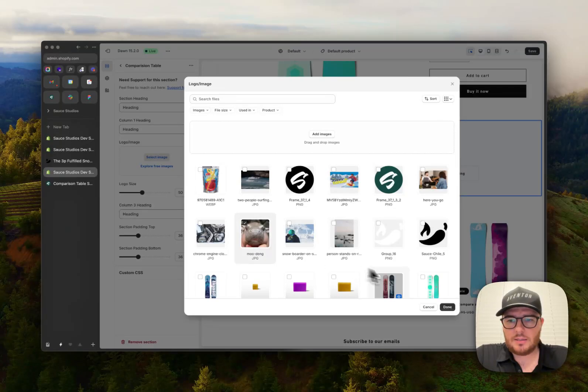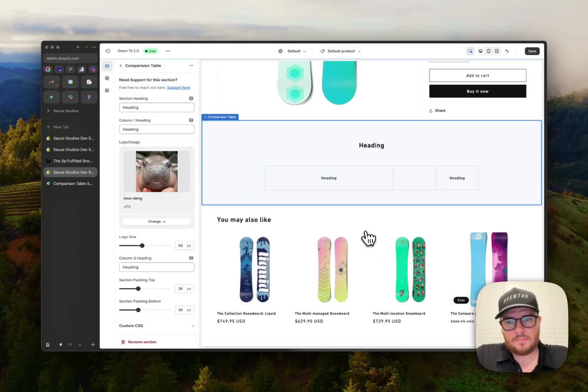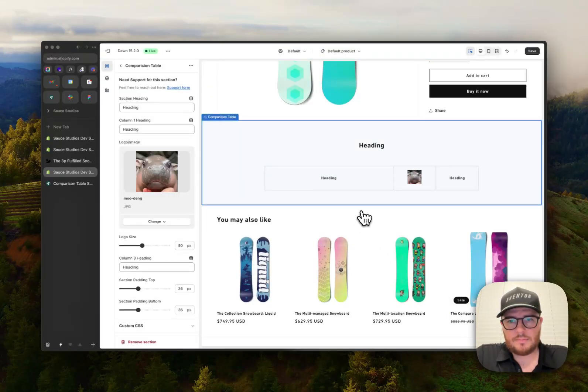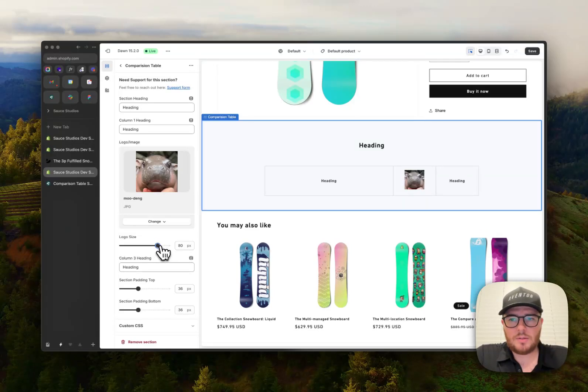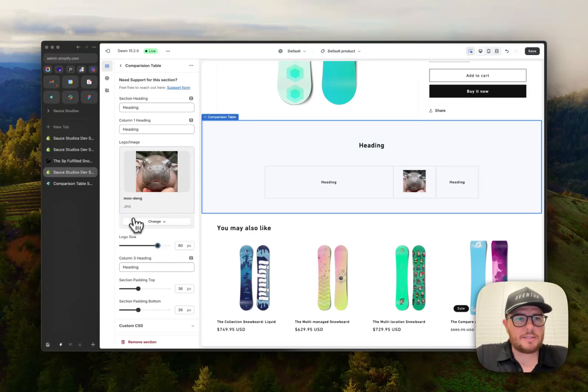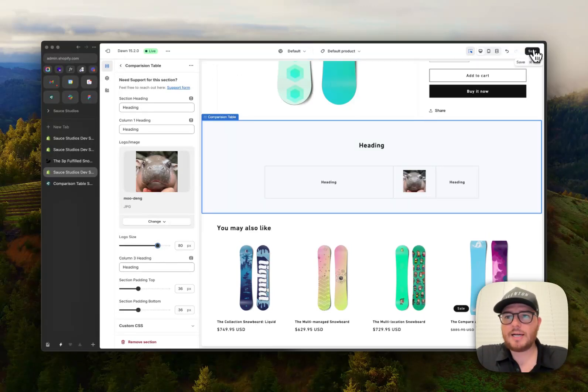So let's add Mudang. Beautiful. Our hero. Amazing. So that's pretty much it, guys.